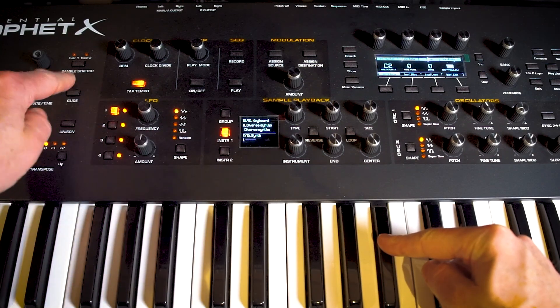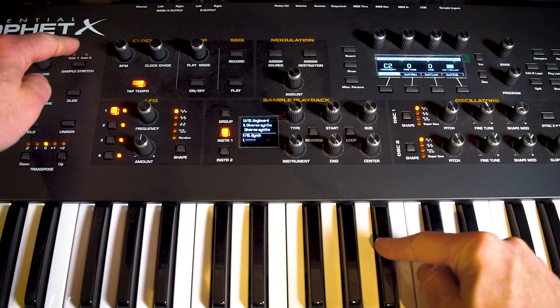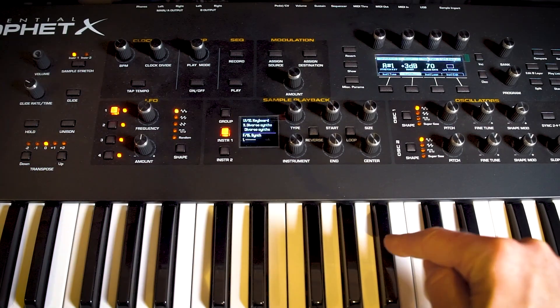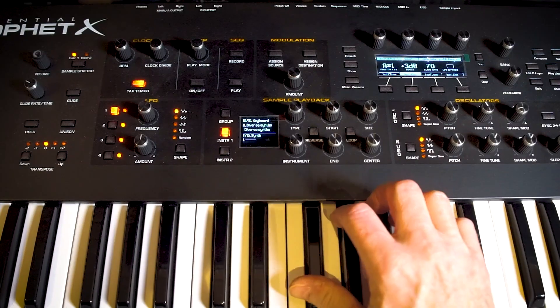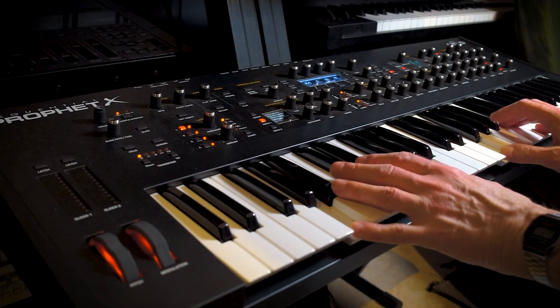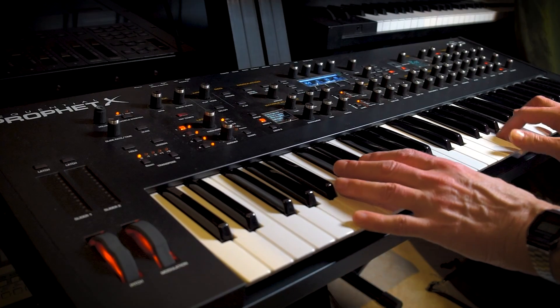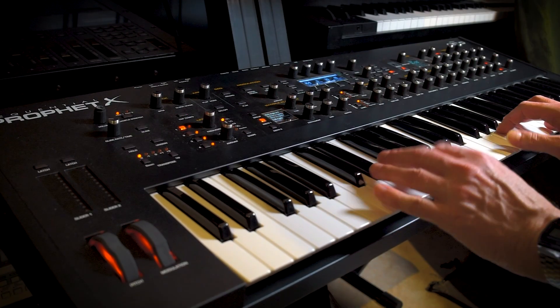The Sequential Prophet X, an awesome sounding synth and sample player but seriously underdeveloped when it comes to sample and patch import and organization of memory. It's a disaster.